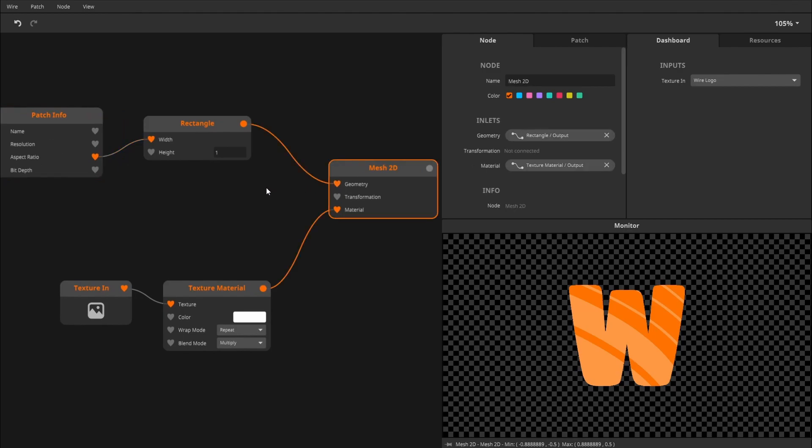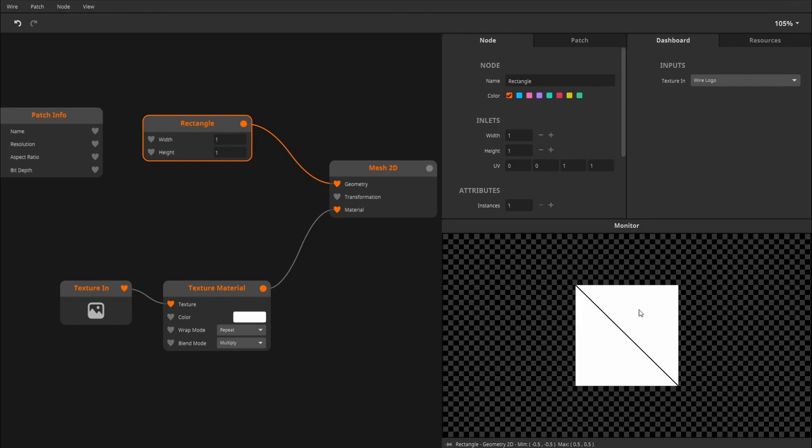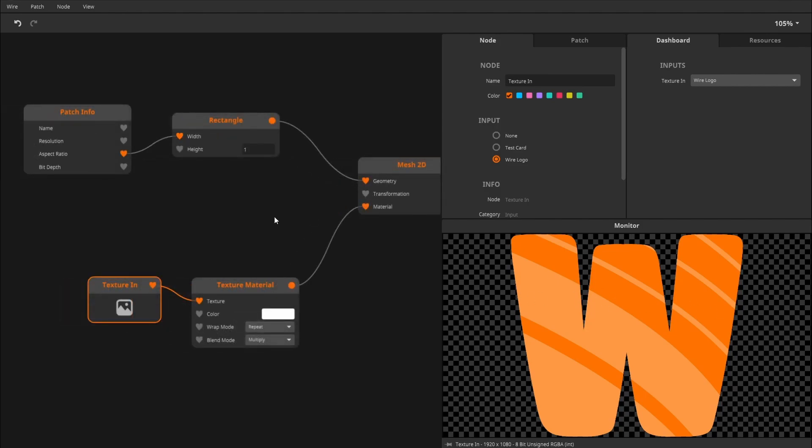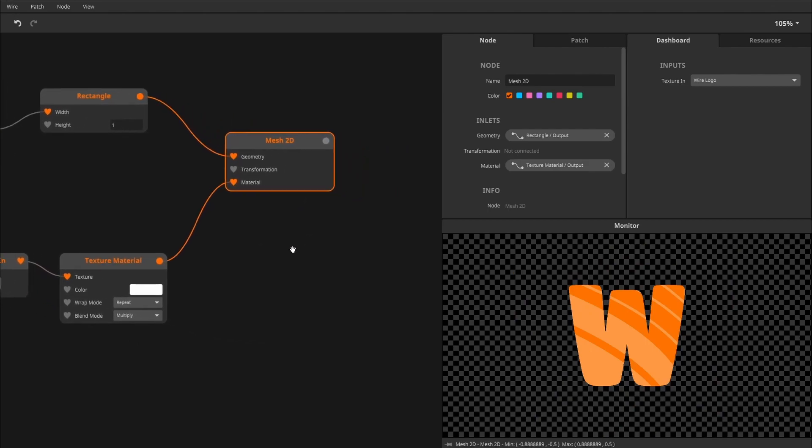Because what was basically happening is that the rectangle has a different aspect ratio. It's a square, while the texture in is wider than it is high. So the aspect ratios were off. So basically, we're cramming this width into the little rectangle. And that basically handles the mesh for us.